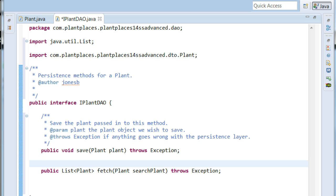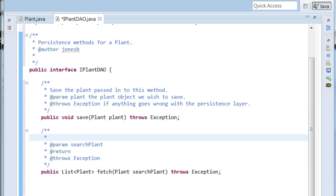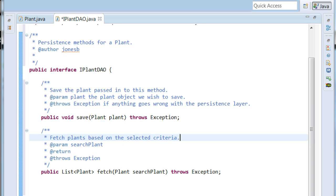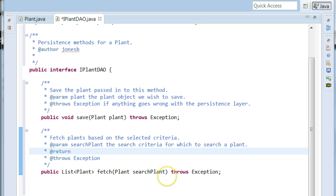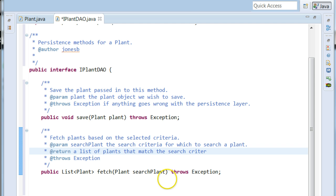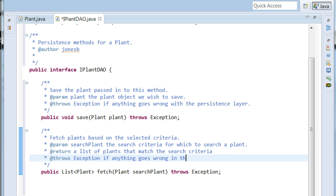Fetch plant. Again, we'll start some Javadoc here. We'll say fetch plants based on the selected criteria. Search plant. We might say the search criteria for which to search a plant. Return a list of plants that match the search criteria. There was exception if anything goes wrong in the persistence layer.